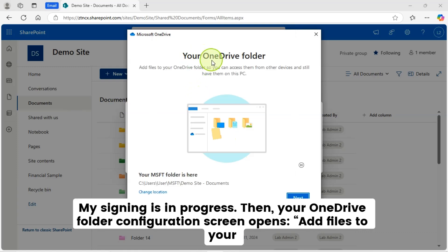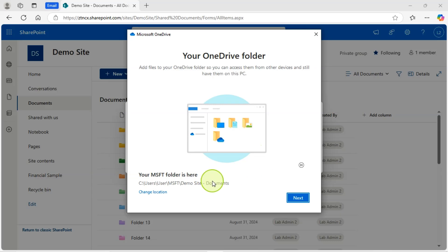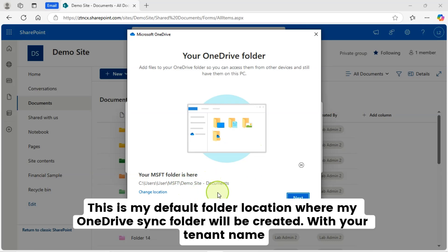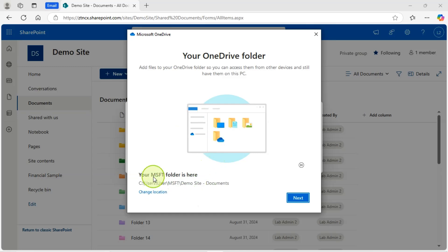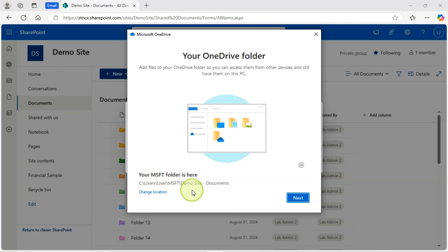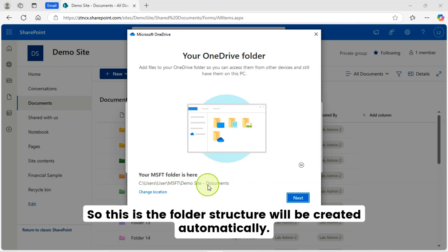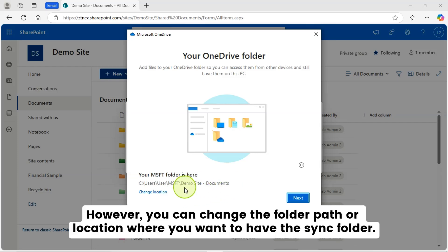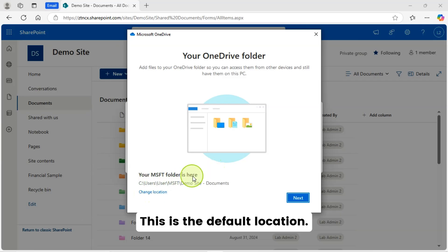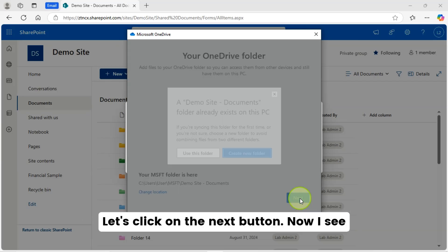Then your OneDrive folder configuration screen opens. Add files to your OneDrive folder so you can access them from other devices and still have them on this PC. This is my default folder location where my OneDrive sync folder will be created with your tenant name. A folder will be created and then you will have your SharePoint online document library name from where you have started your sync configuration process. So this is the folder structure will be created automatically. However, you can change the folder path or location where you want to have the sync folder. This is the default location.